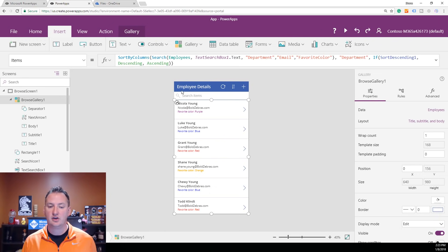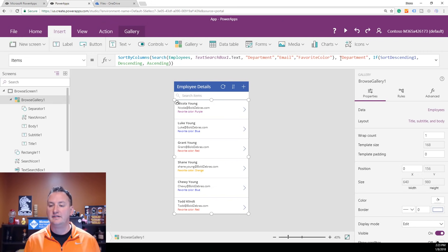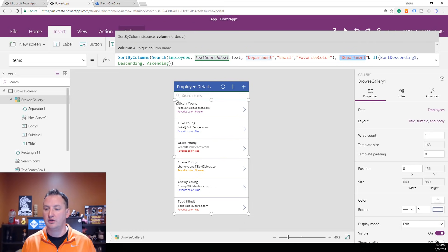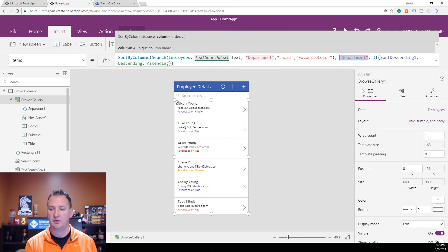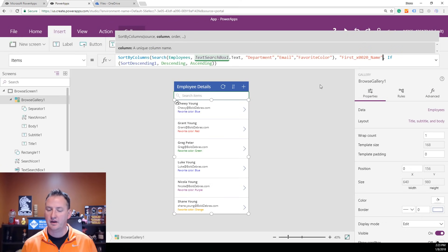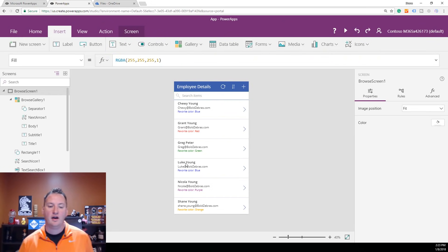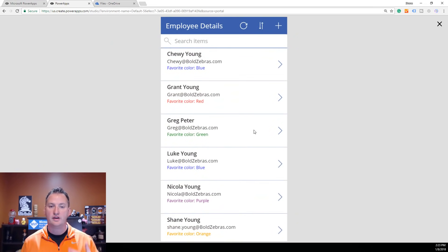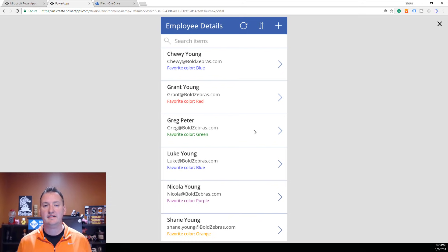The second parameter in the sort is what field we're sorting by. We can see we're sorting by Department — that is not what I want. I want to sort by First Name. So we start typing First, then scroll down to select First Name from the suggestions. Just like that, now we're sorting all of our data by the First Name field. It was a very easy change to make.